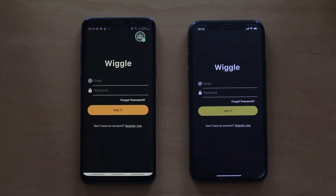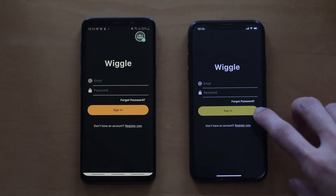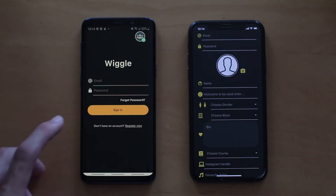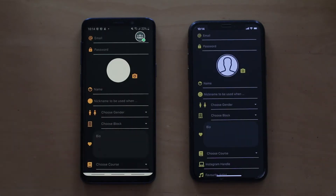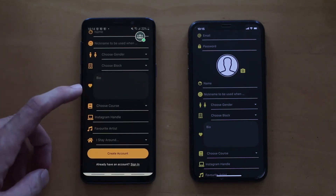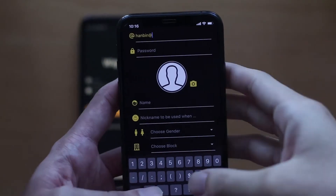So when we first go into the application, we will see the login page. From there, you can proceed to register if you have yet to register, or you can proceed to login if you already have an account. For the purpose of this demonstration, we will create a new account on both phones.